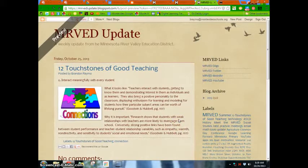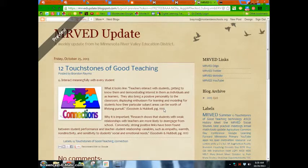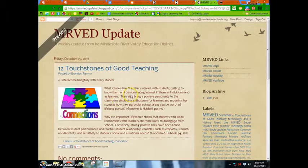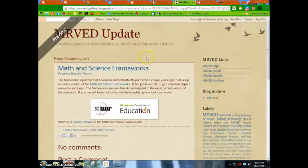Welcome to the MERVED update for October 25th, 2013. This week we continue our 12 Touchstones of Good Teaching by Goodwin and Hubble. Touchstone number six is 'interact meaningfully with every student,' so student connections is the topic this week. Take a look at what it looks like and why it is important.